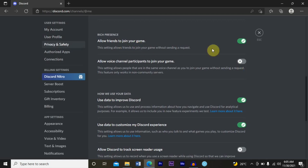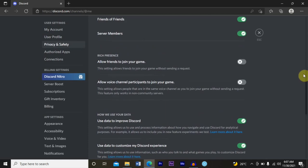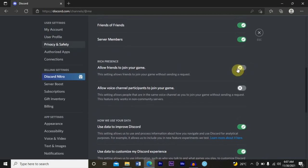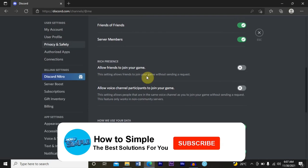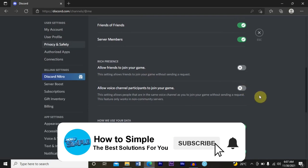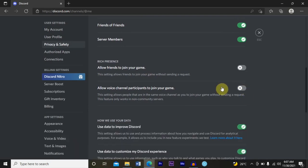This section right here also does the same thing. It allows your friends to join your game without sending a friend request. What you want to also do here is turn this off. With these two settings turned off, you can only meet members in your Discord voice channel. Thanks for watching and I'll see you in the next video.